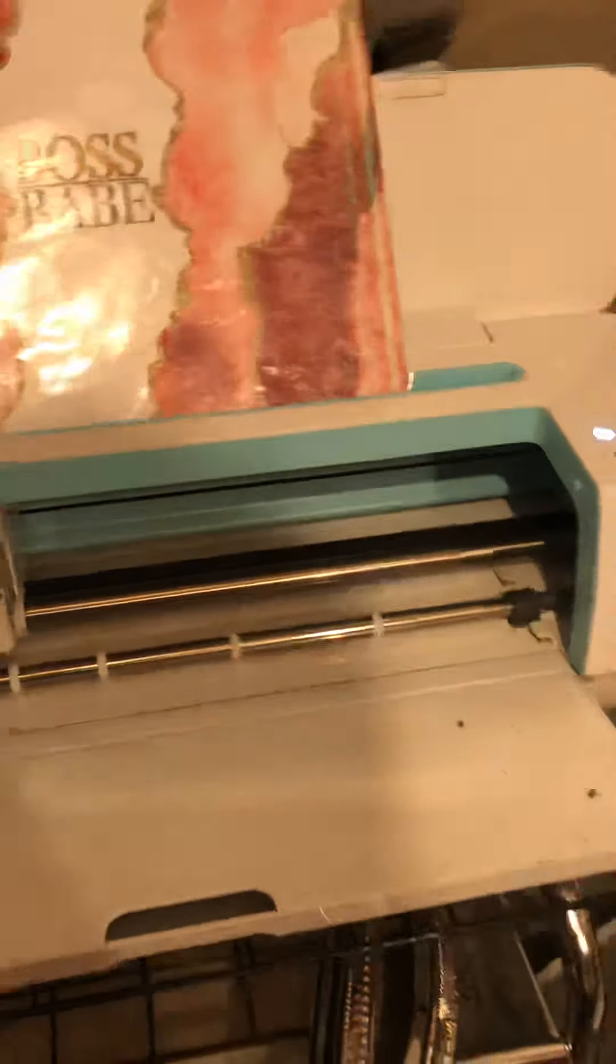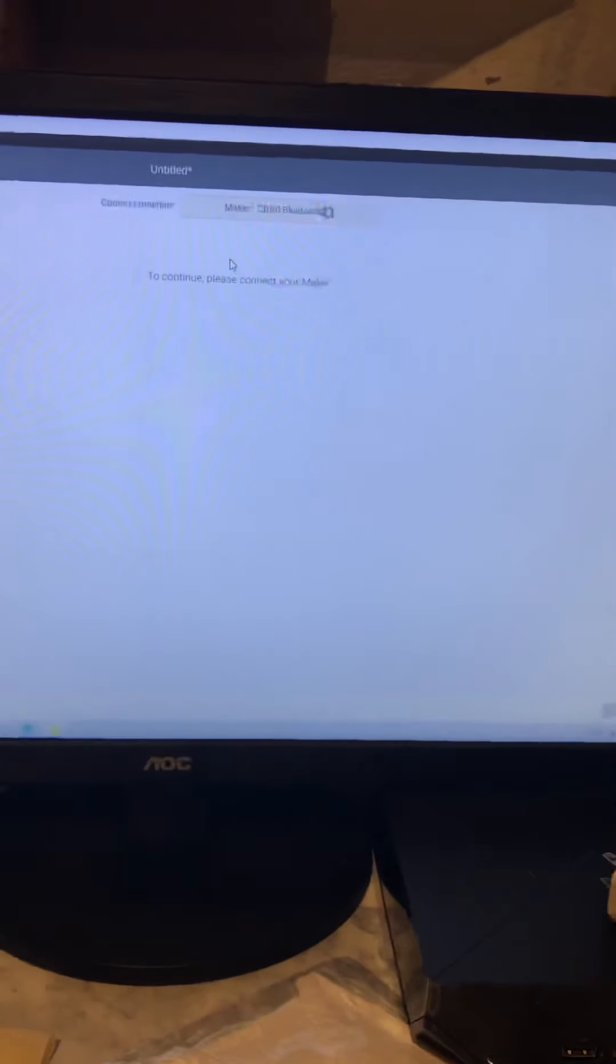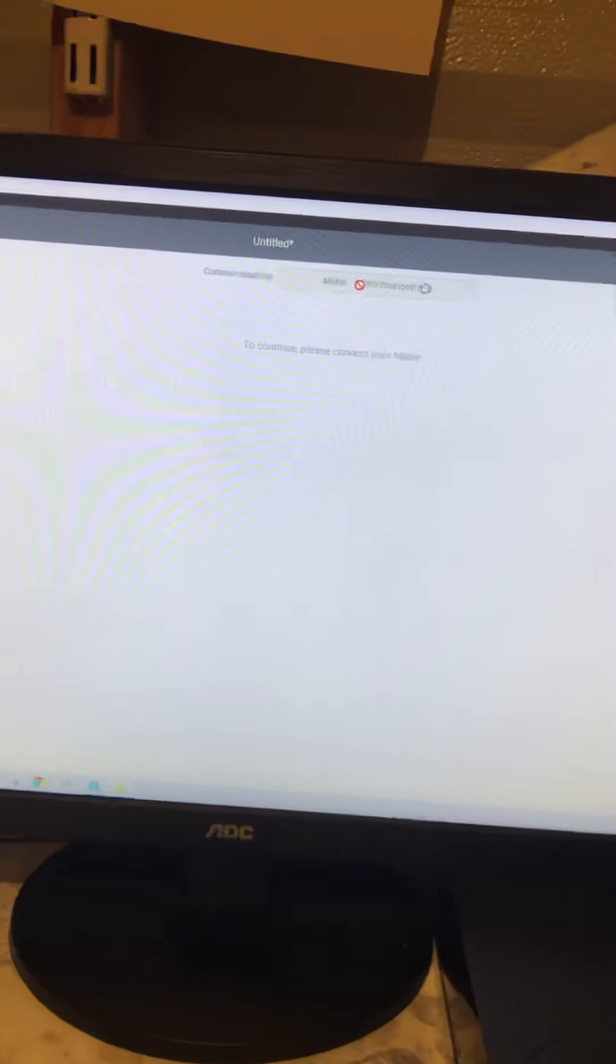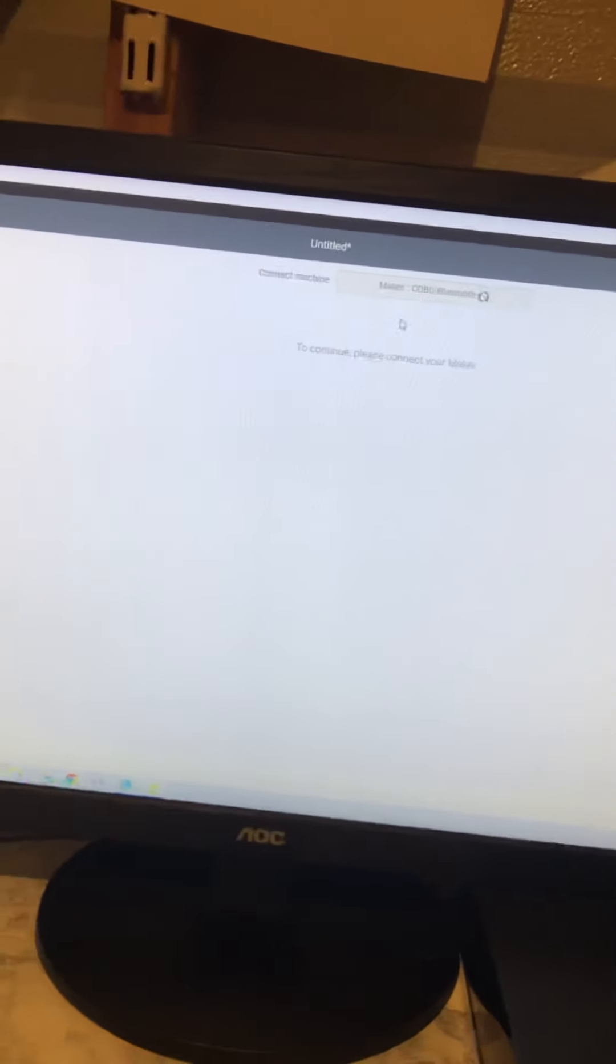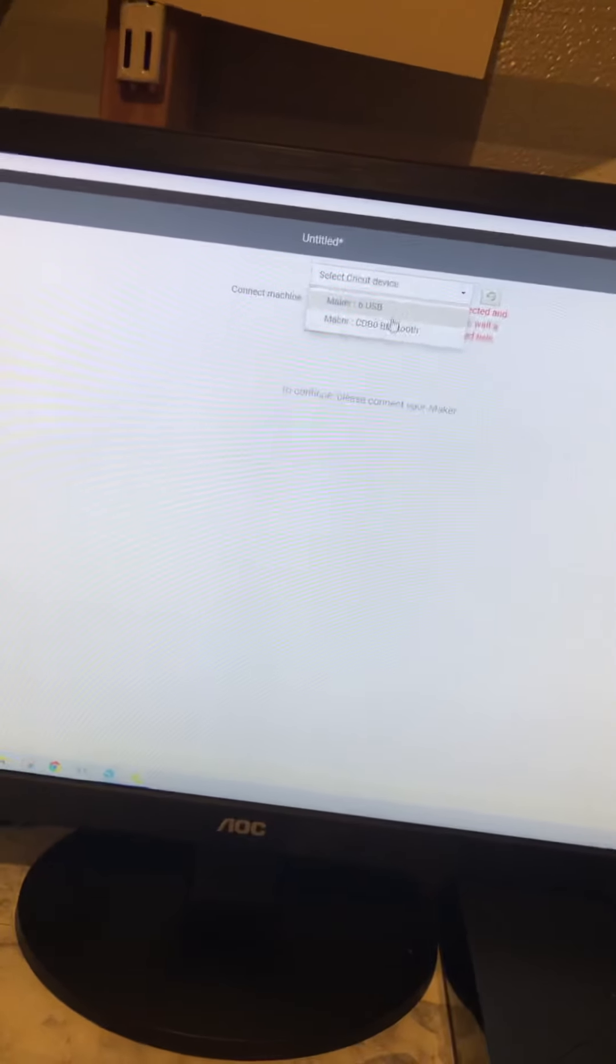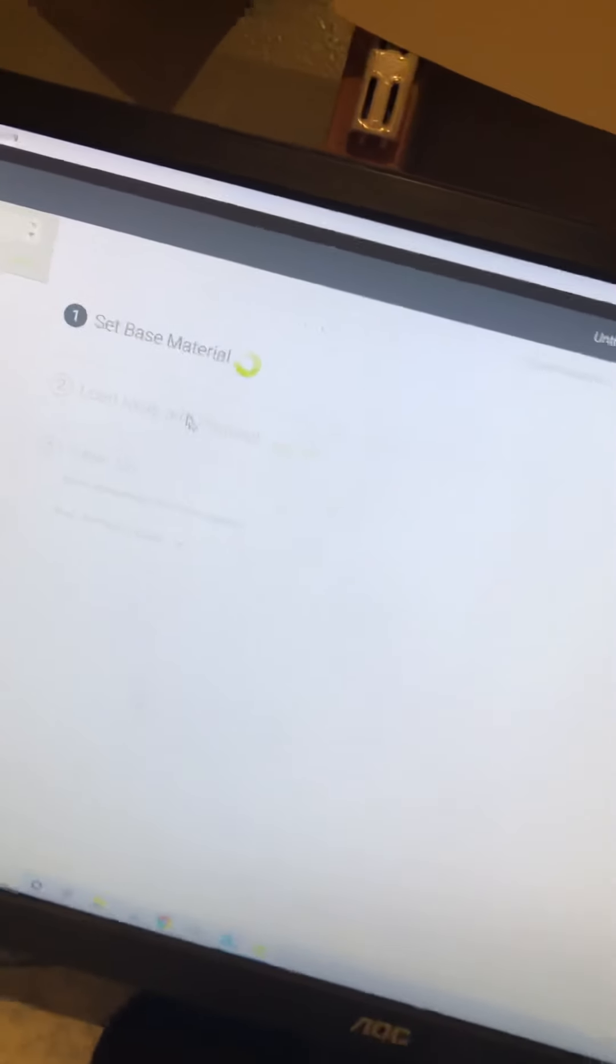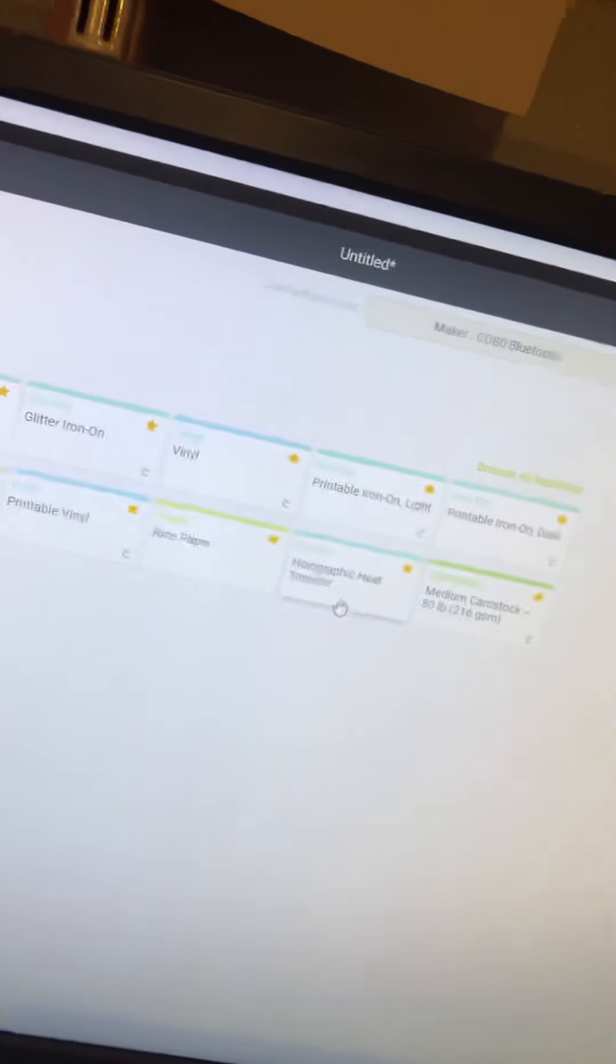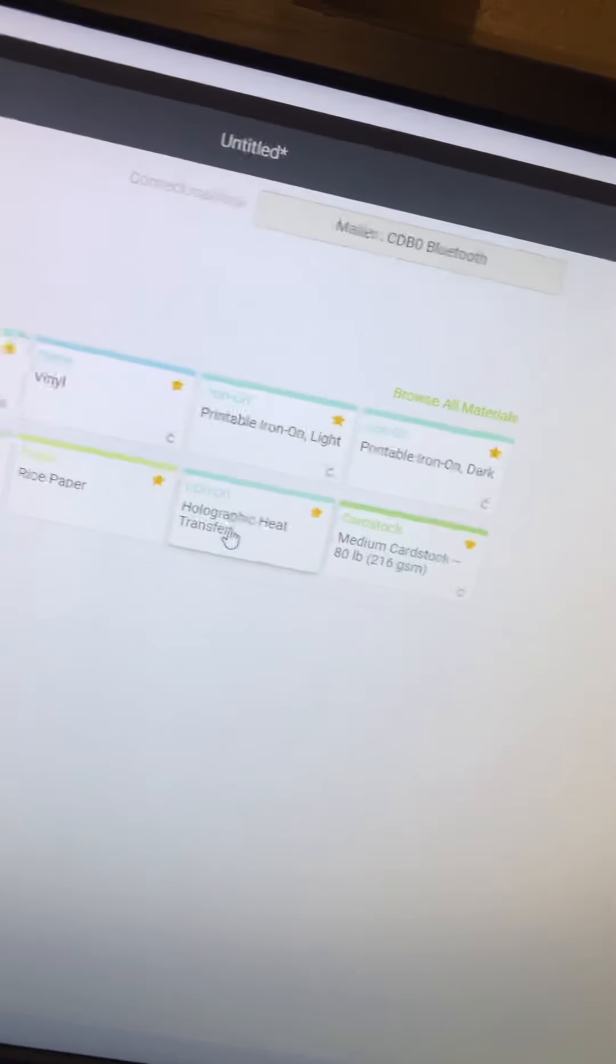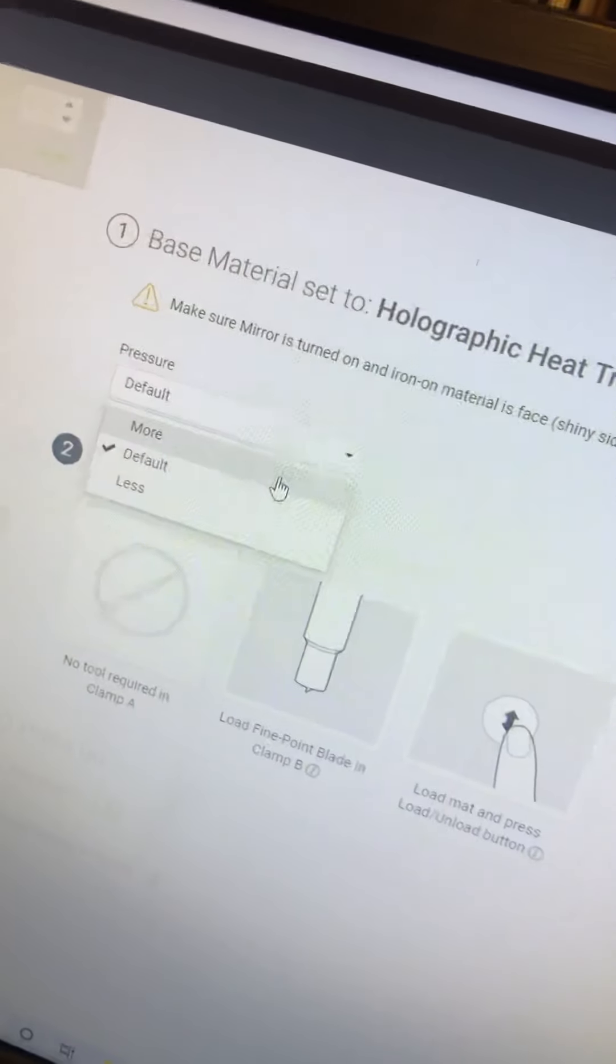Turn on the maker. Once it's on, for base material you want to select premium or holographic heat transfer, and I usually put more pressure on it.